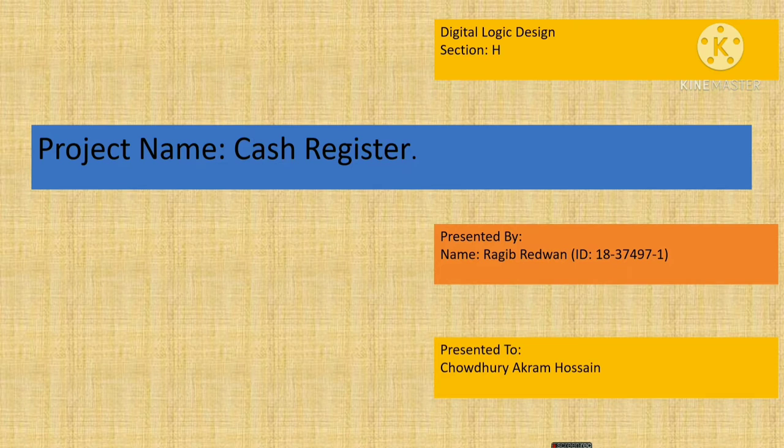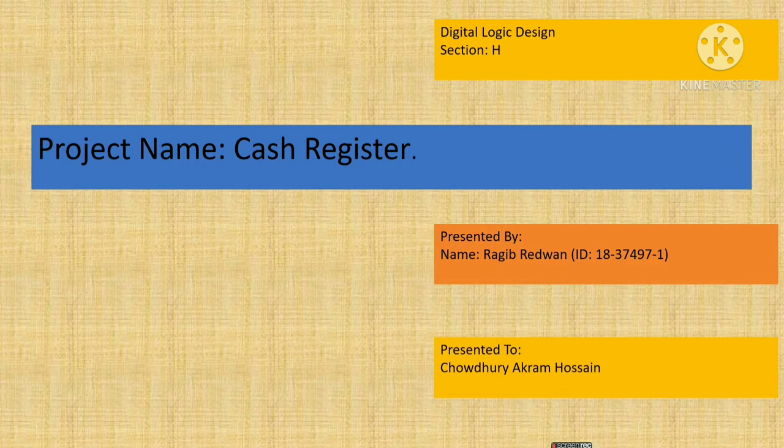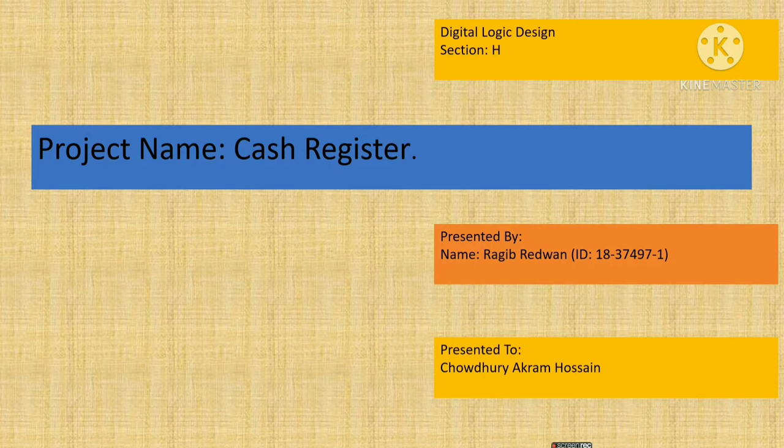I use Digital Logic AIDS for implementing my project. I would like to thank my honorable teacher Choudhury Akram Hossain for giving me the opportunity.